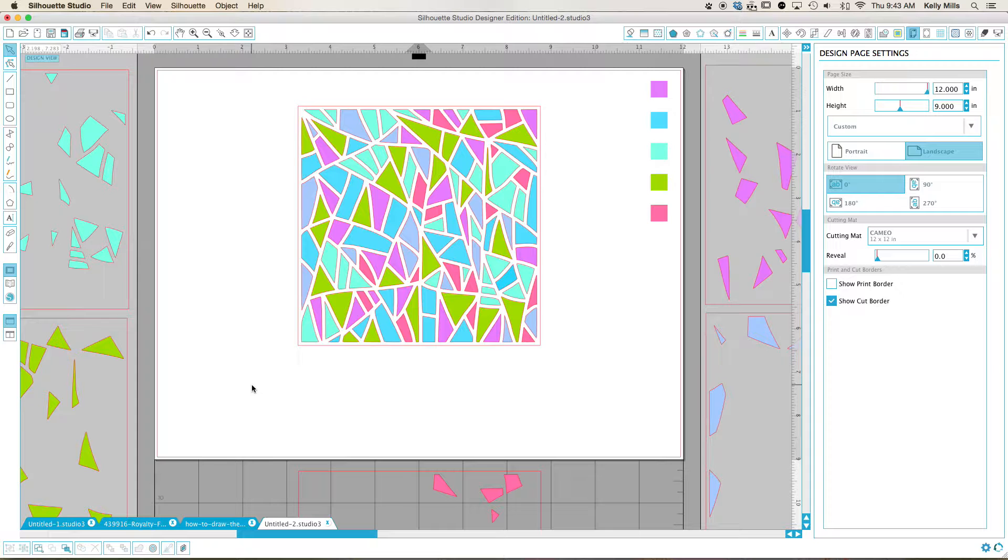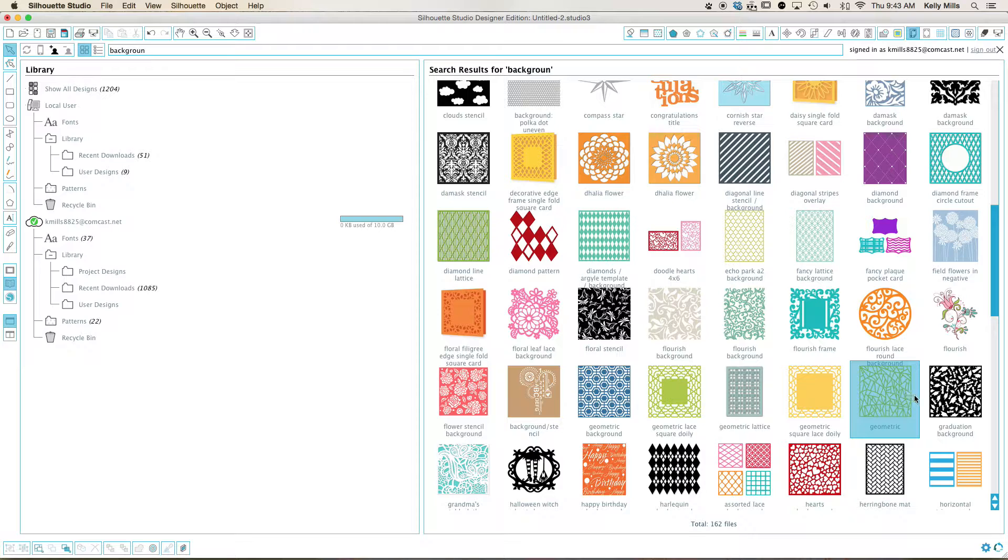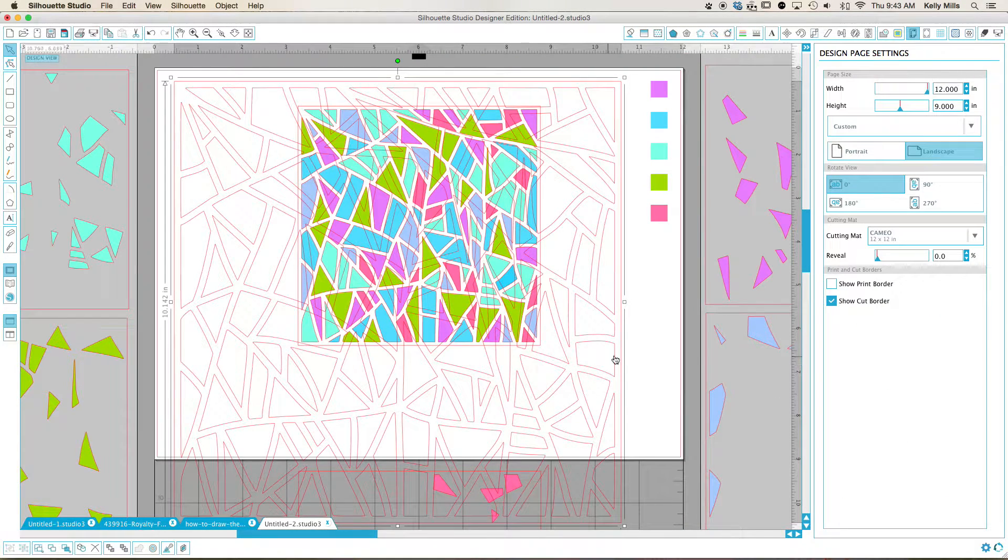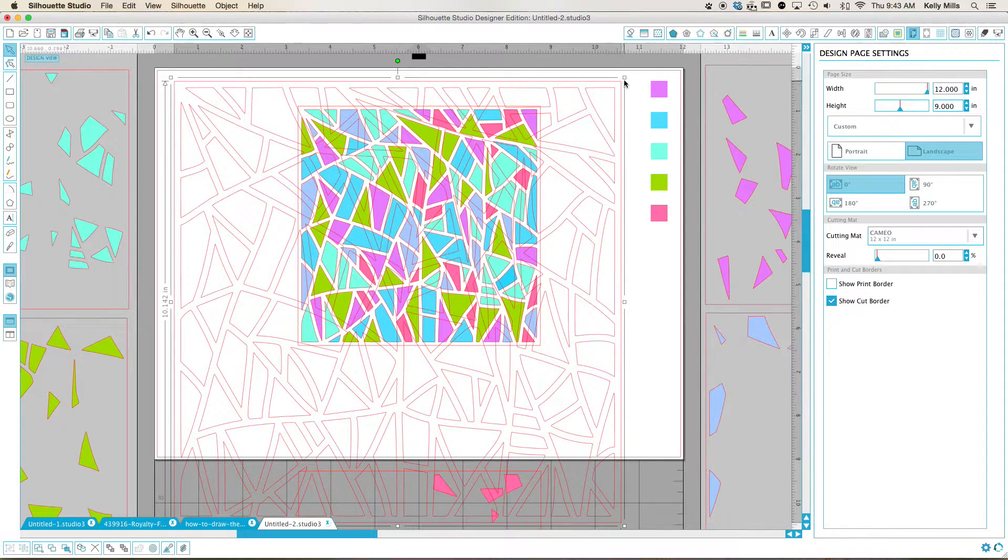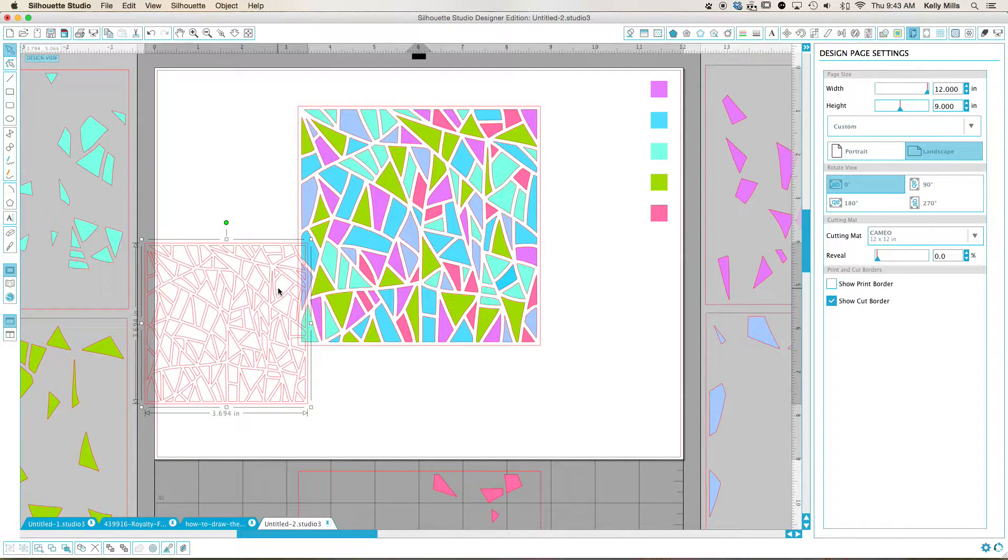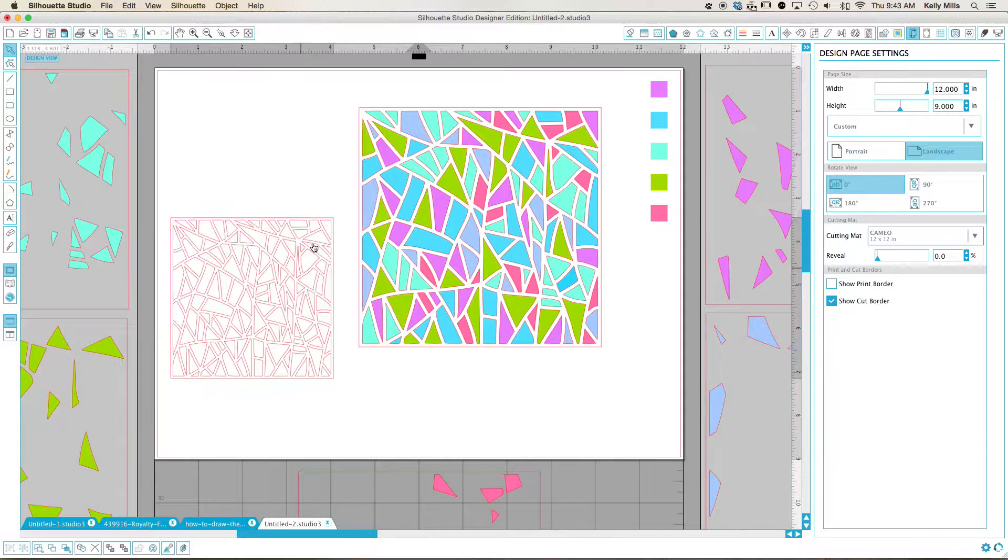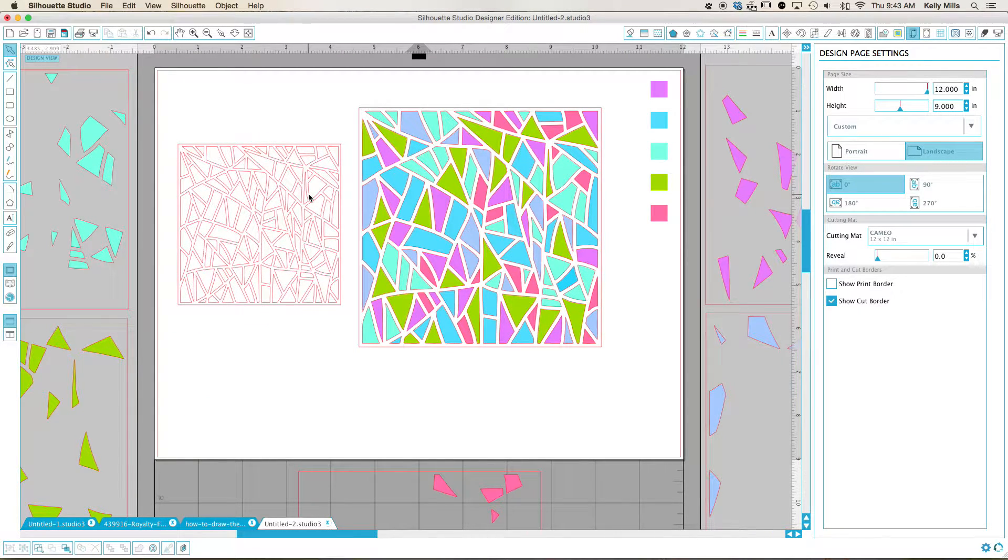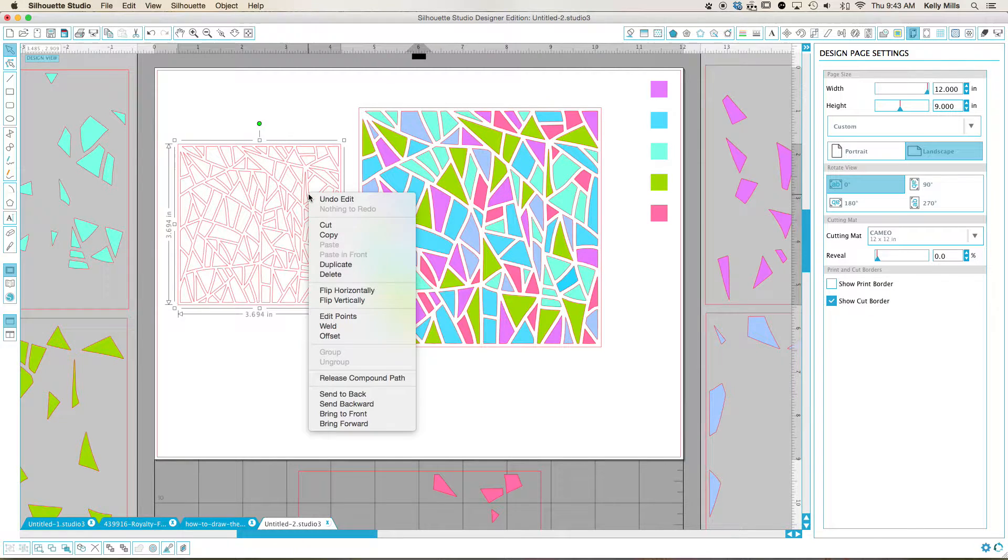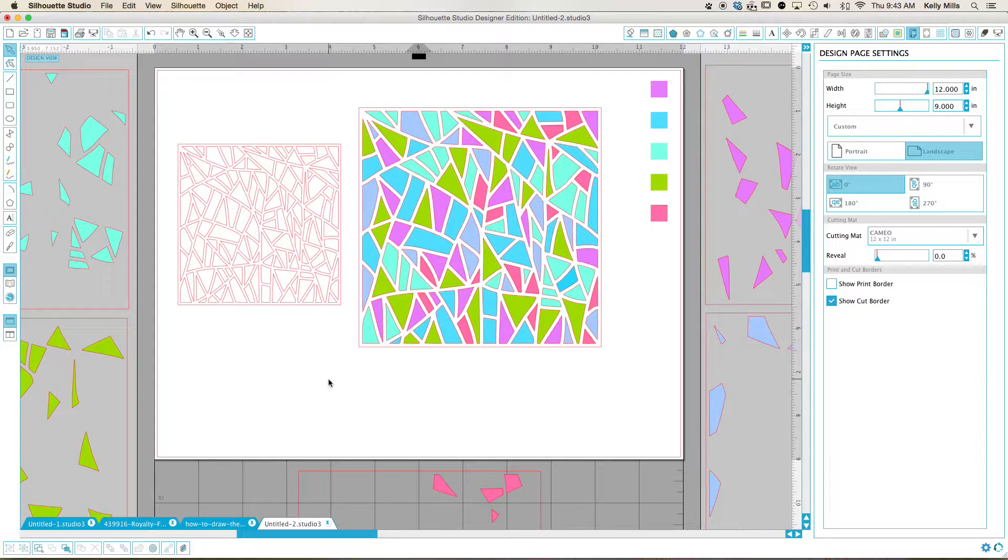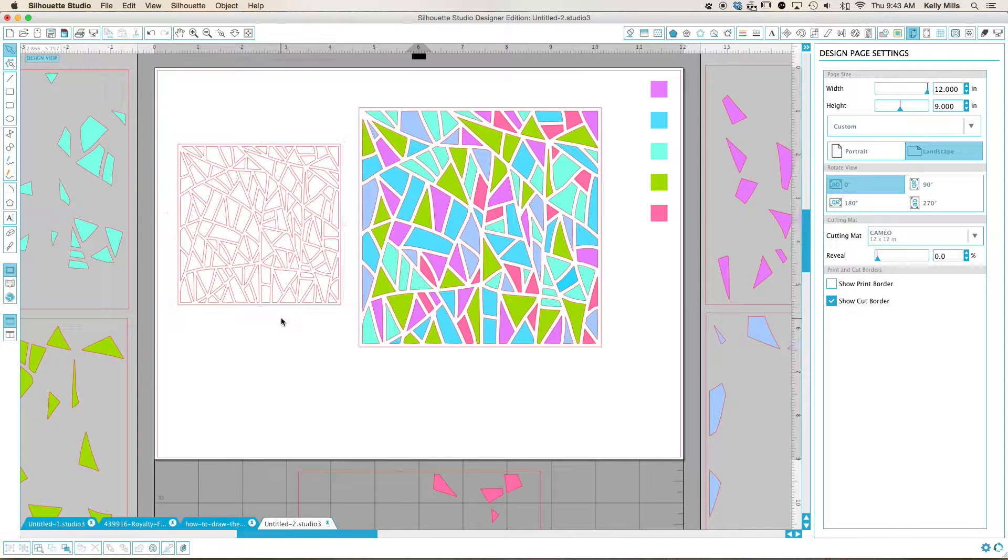So that's what it looks like before I've done anything to it. And this is what it looks like before I played. So what I did was I right clicked and I released the compound path and now everything is separated, including this outline.